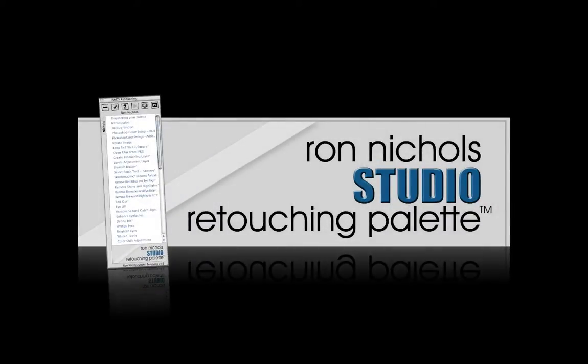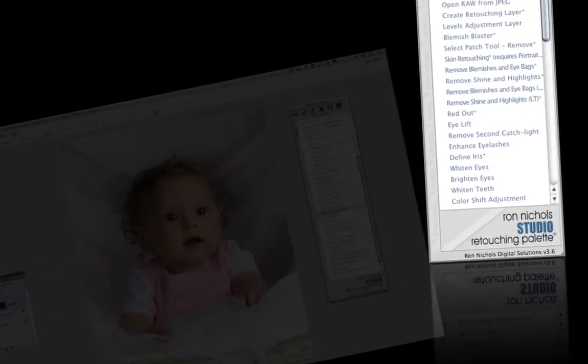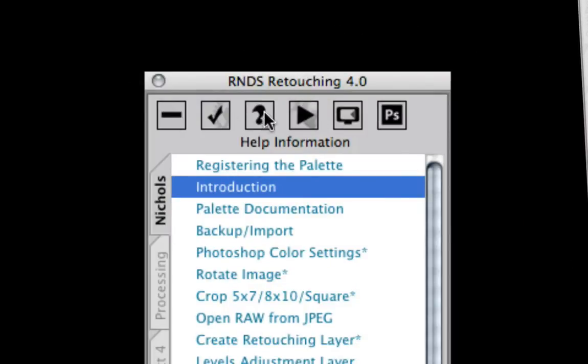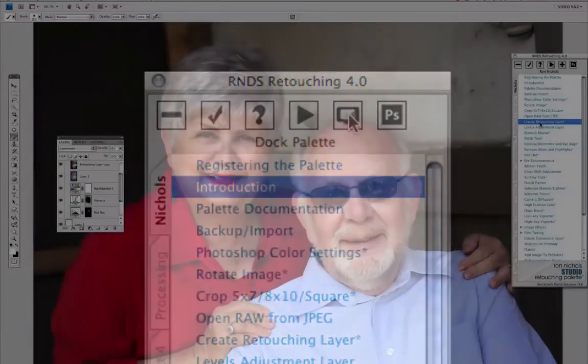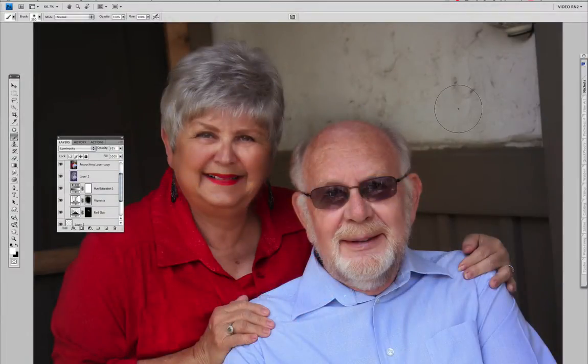We've improved functions using the latest Photoshop technologies. The new user interface makes using the palette a snap. The docking feature gives you maximum screen area for your Photoshop work.